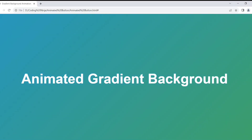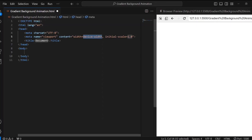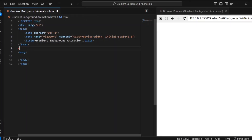Hi Coding Ninjas. Today we will create a gradient background that smoothly transitions between different colors using CSS animation. You can customize the code for whatever color you want. We don't need any HTML for this — we will directly jump towards the styling.